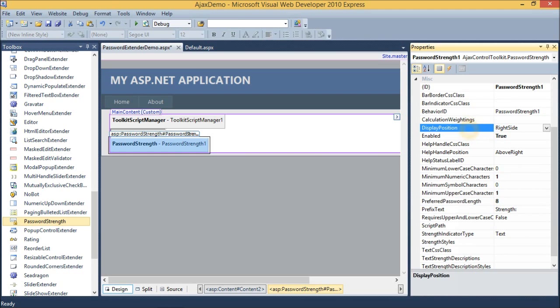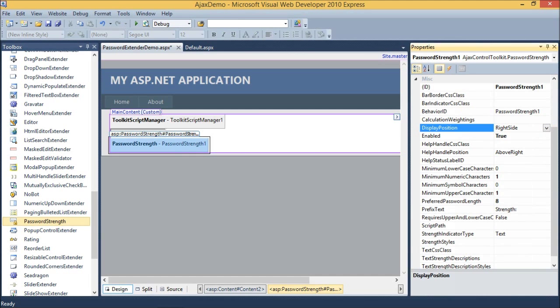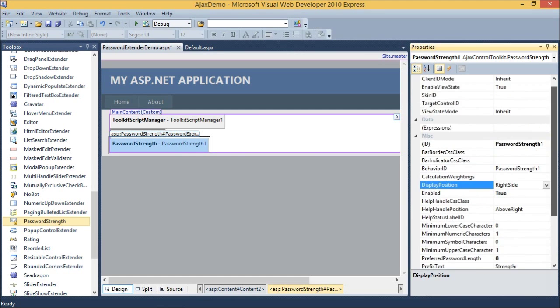Display position defines the position of showing the strength indicator type. And then target control id.